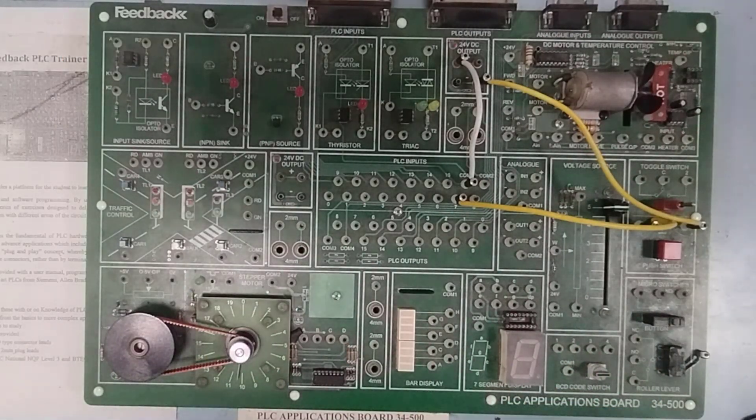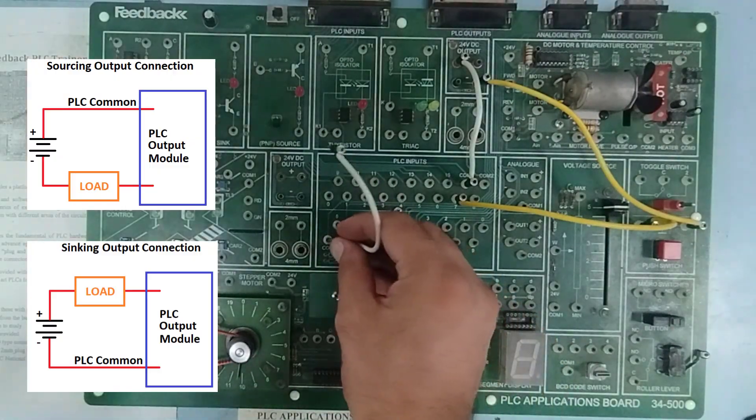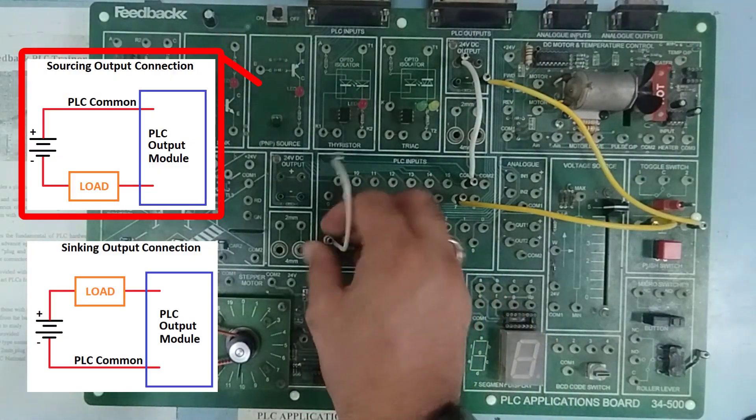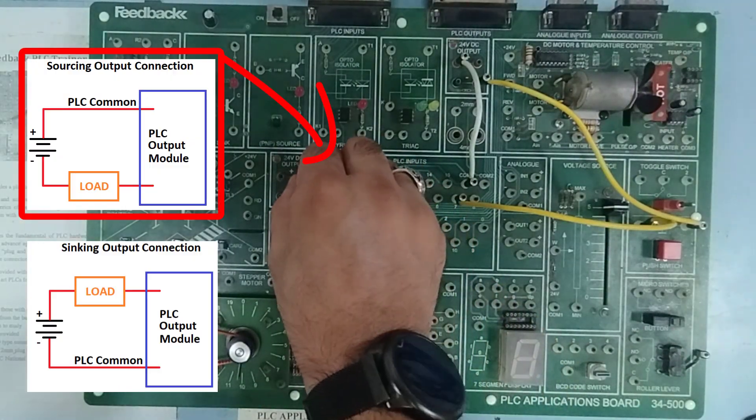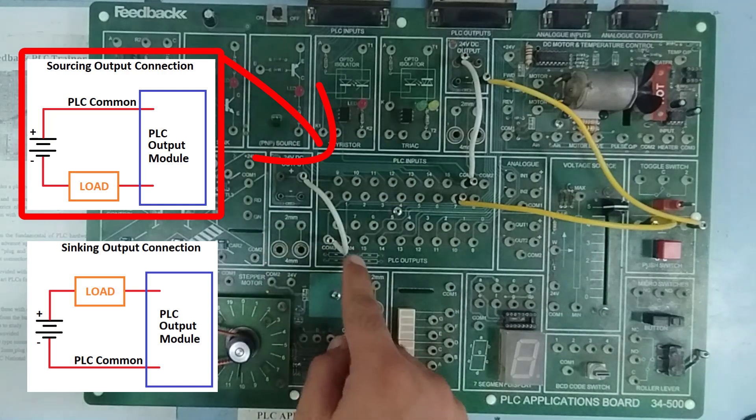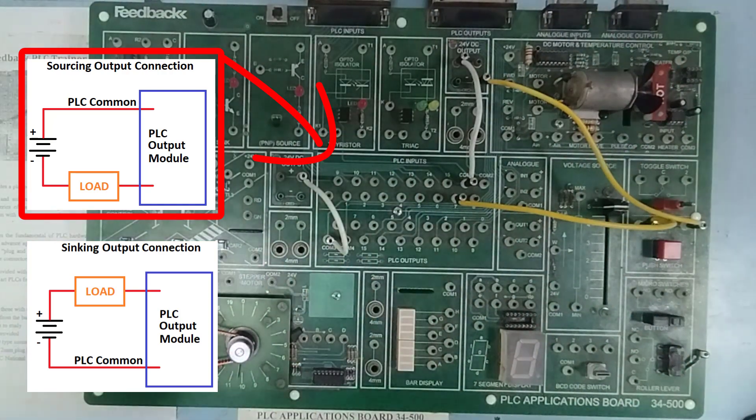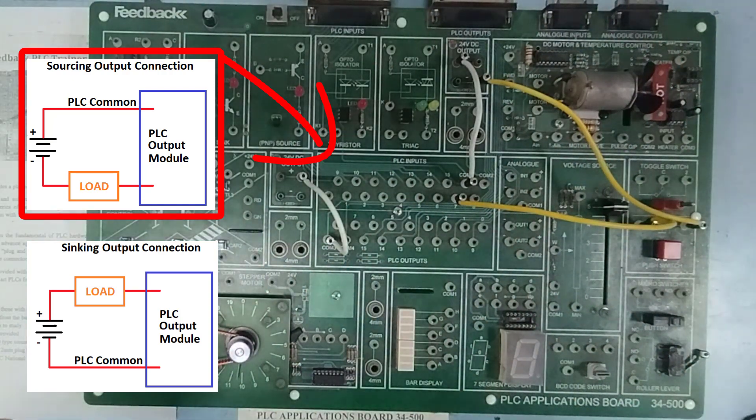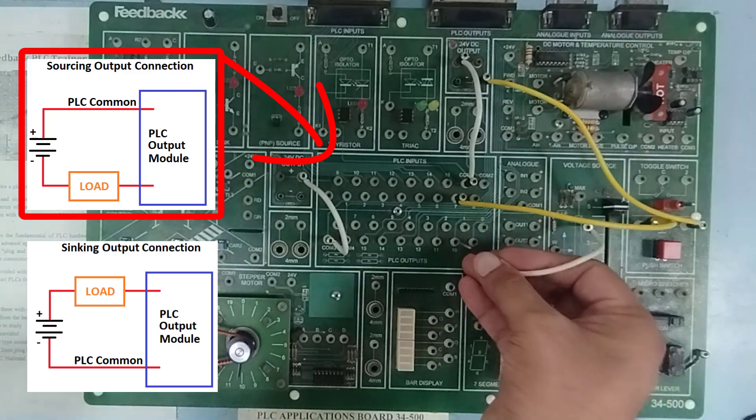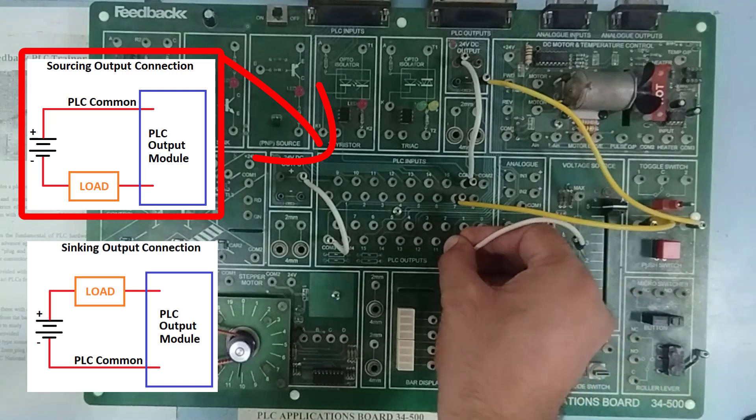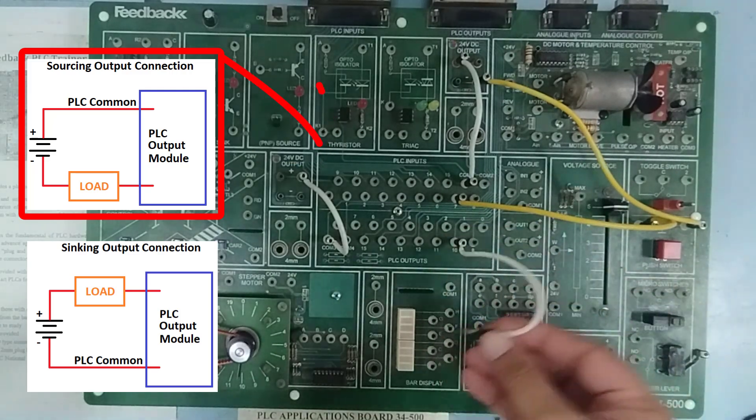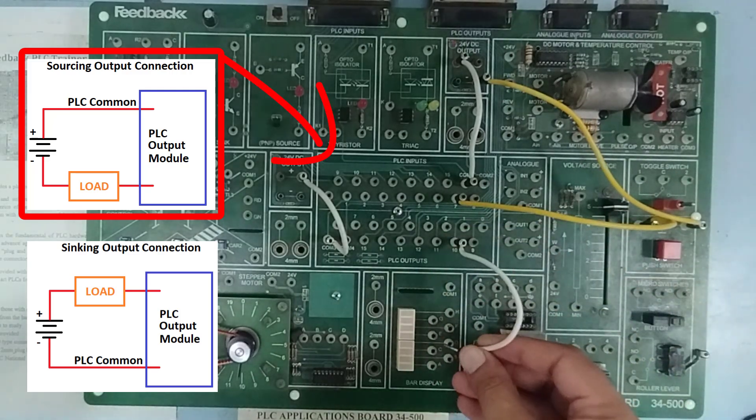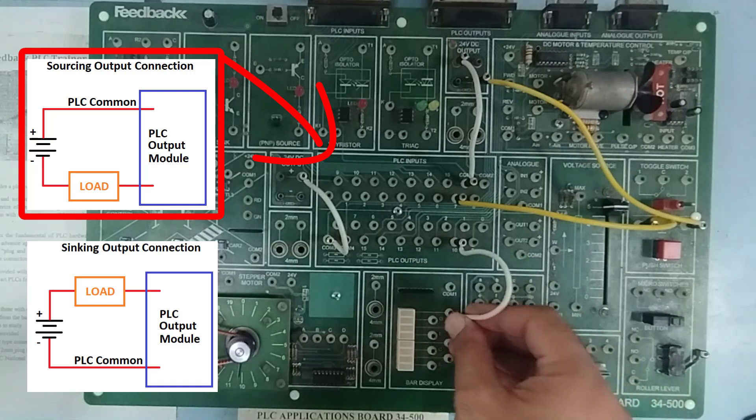For that, once again, I'm going to use the output as sourcing. So, I'm going to provide 24 volts to the common of the output over here and I can use any output pin. For example, I'm going to use this pin number 10 and from this pin, I'm going to turn on, let's suppose, light H.